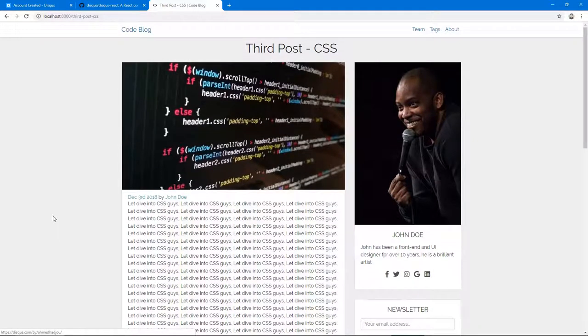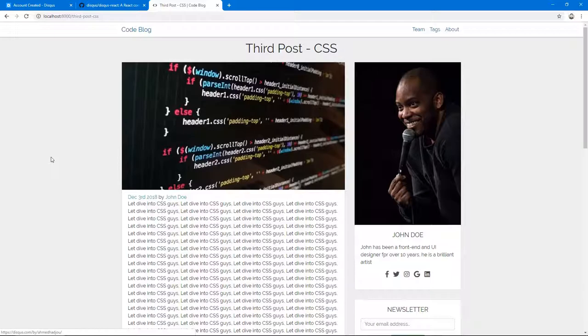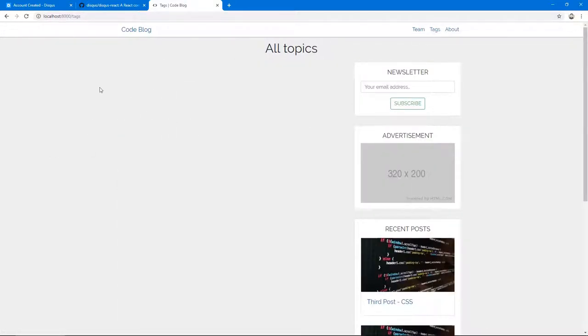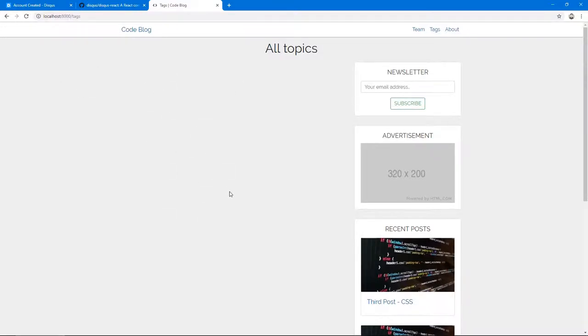I think we're done for this video. We've implemented both the social share buttons and Disqus. In the next video, we're going to be implementing the tags page where we'll have all our topics and tags, and from there we can browse to those tags and see what posts they have. I'll see you in the next one. Bye.